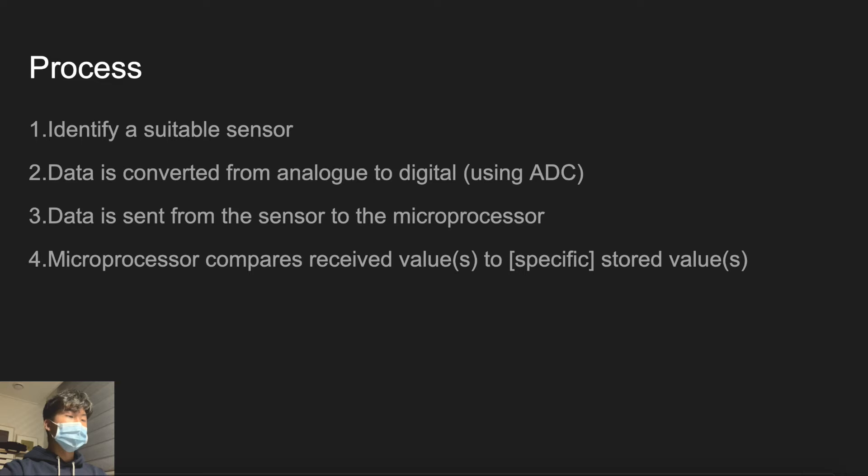Additionally, the number of values will depend on the number of sensors used. The reason I put S behind the value in brackets.